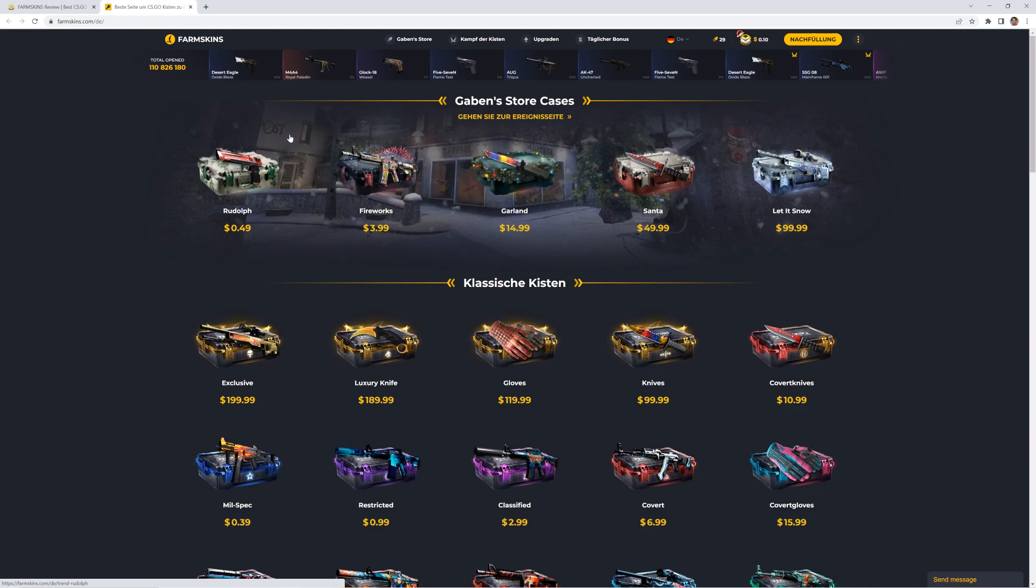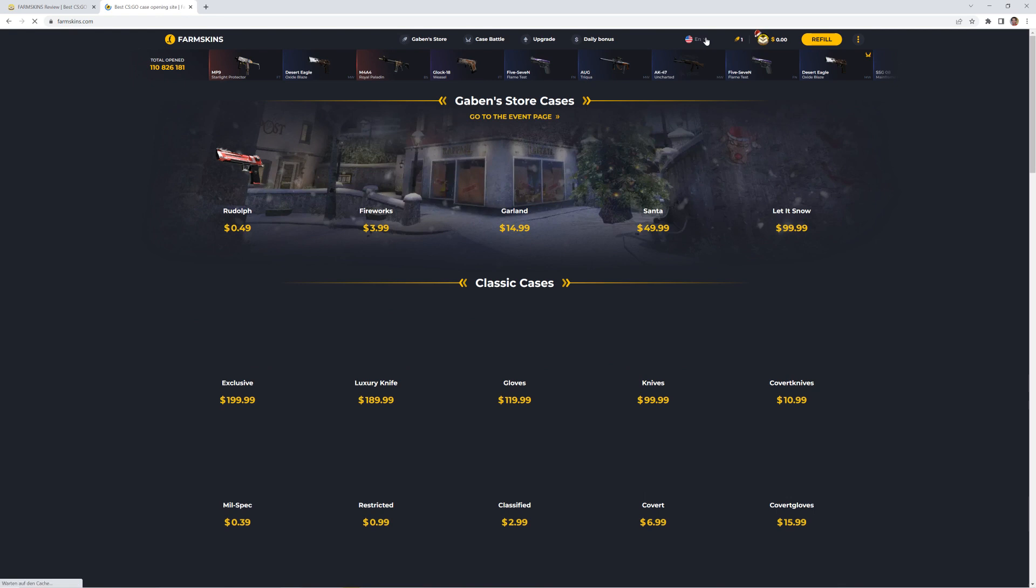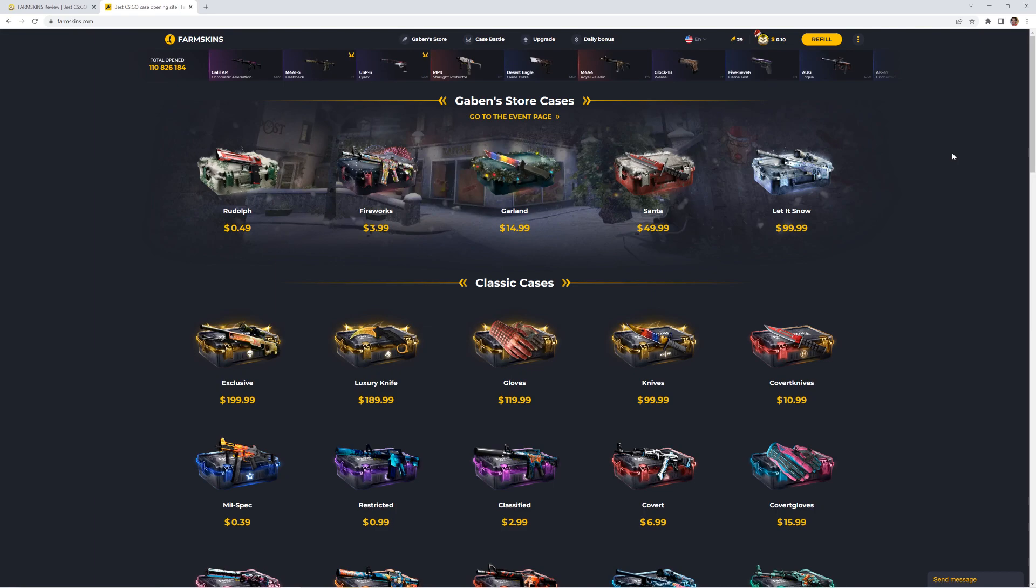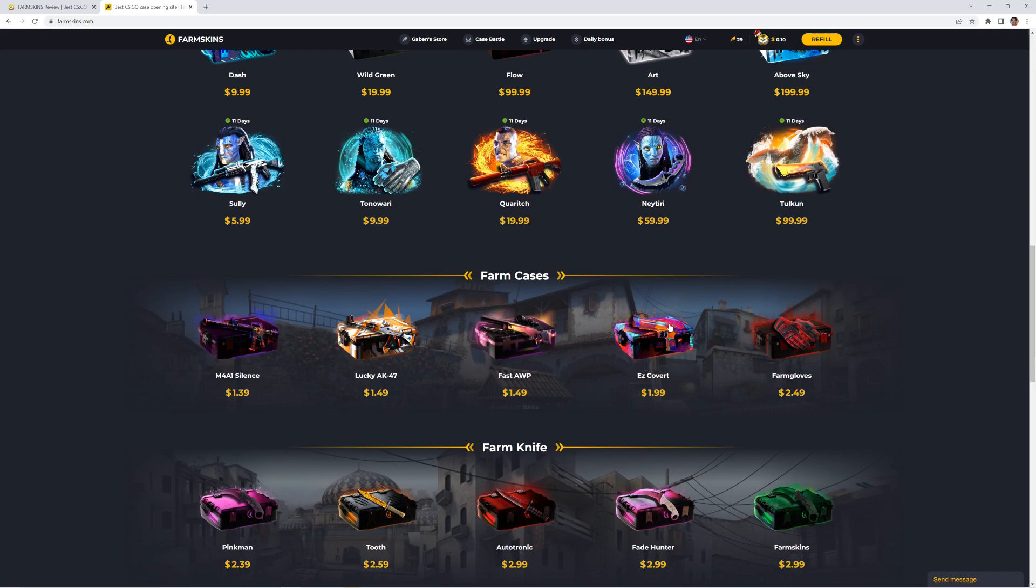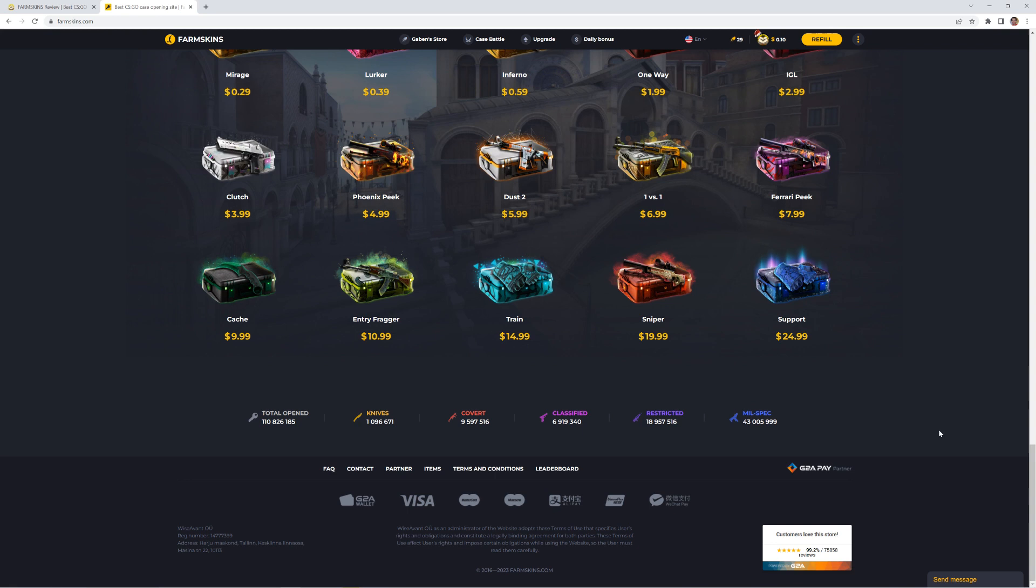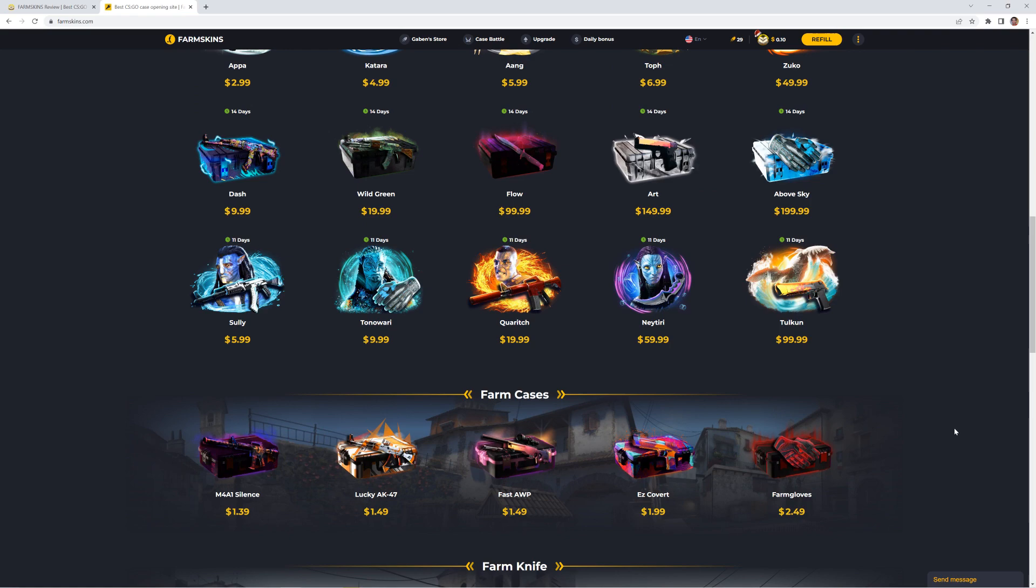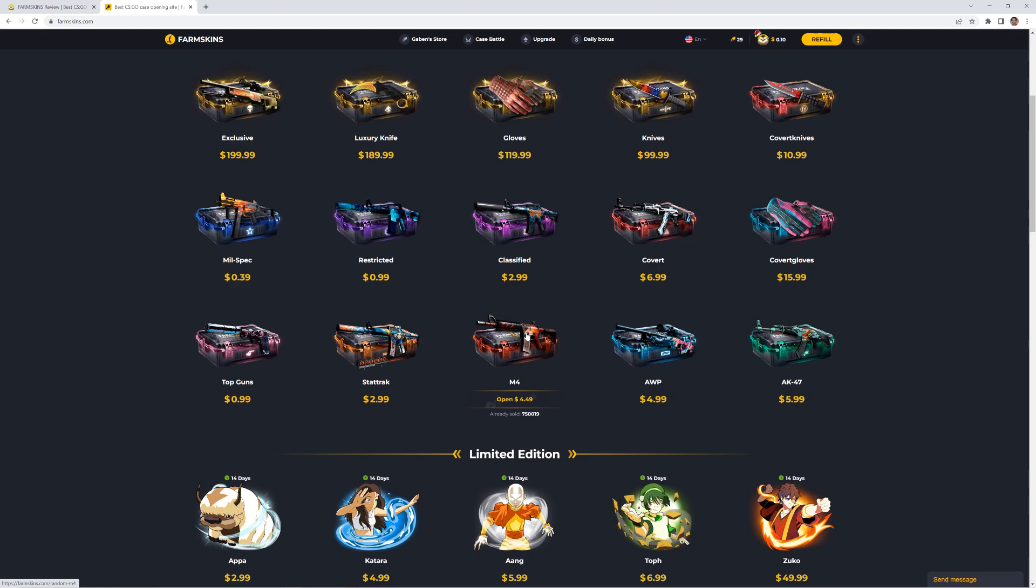So right now we are on the site. I don't know why it's again in German, but it's good that we can change the language. We see already they have a lot of cases, a lot of different cases. So you'll surely find your own case what you like. You see right on the bottom the supported deposit methods. You see the imprint and everything. You also see some reviews. The support is right here on the right bottom. Let's check the cases.